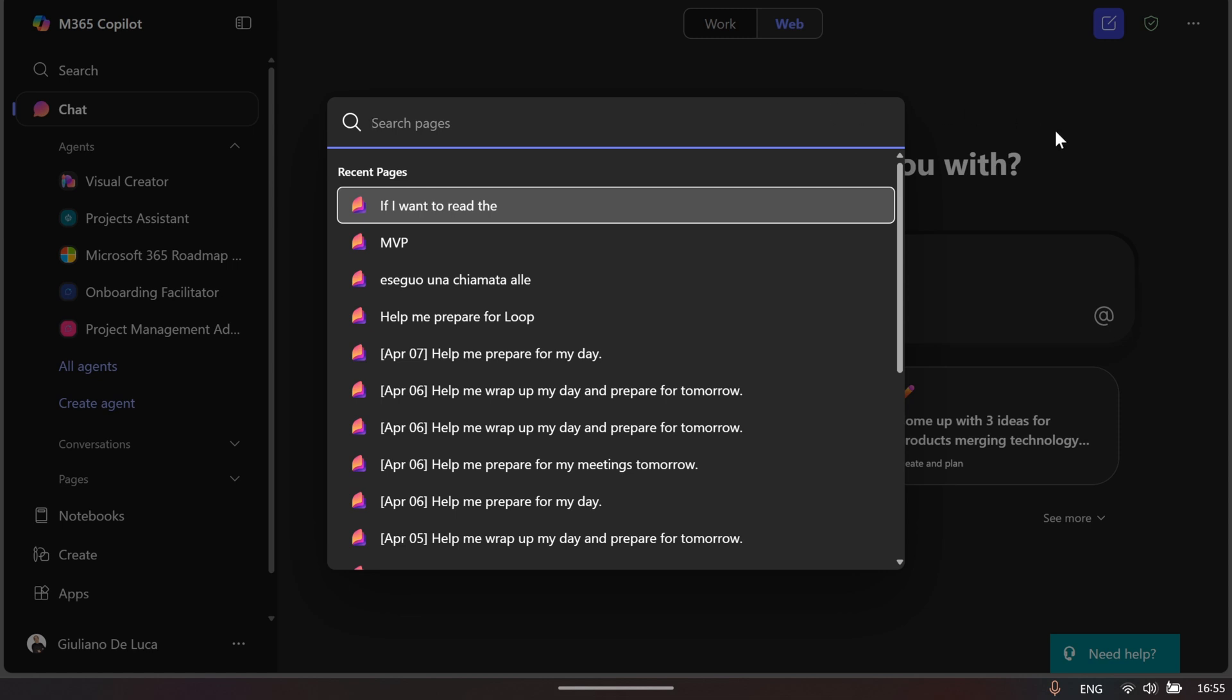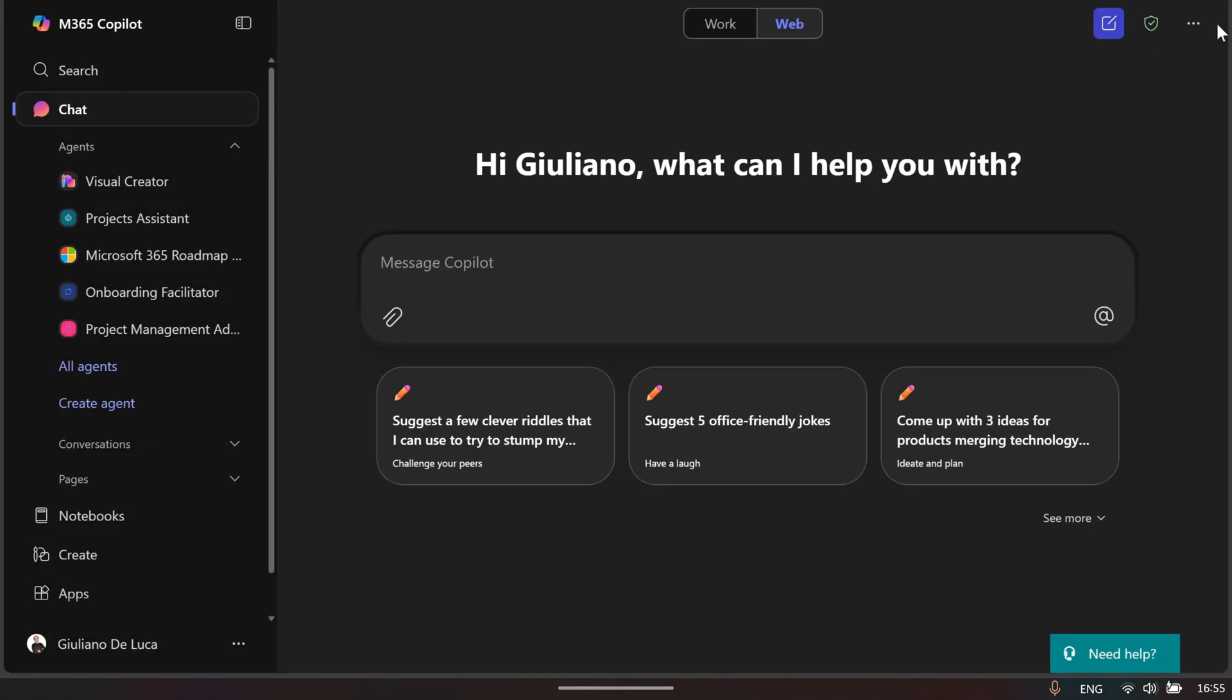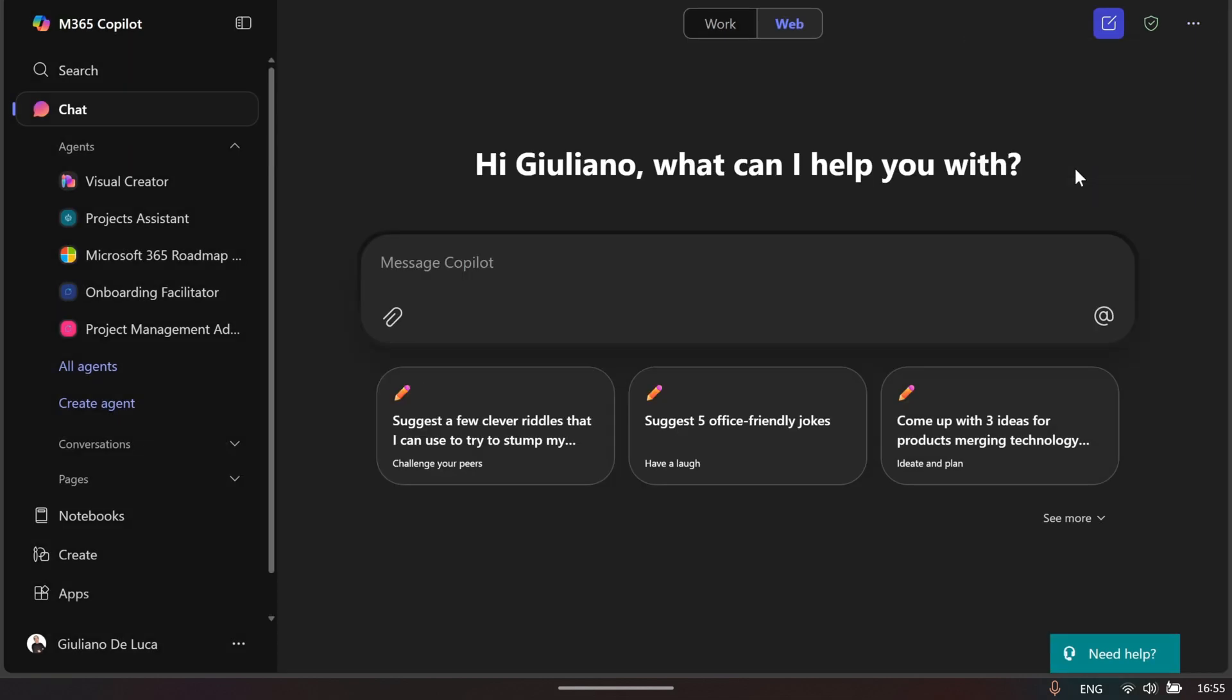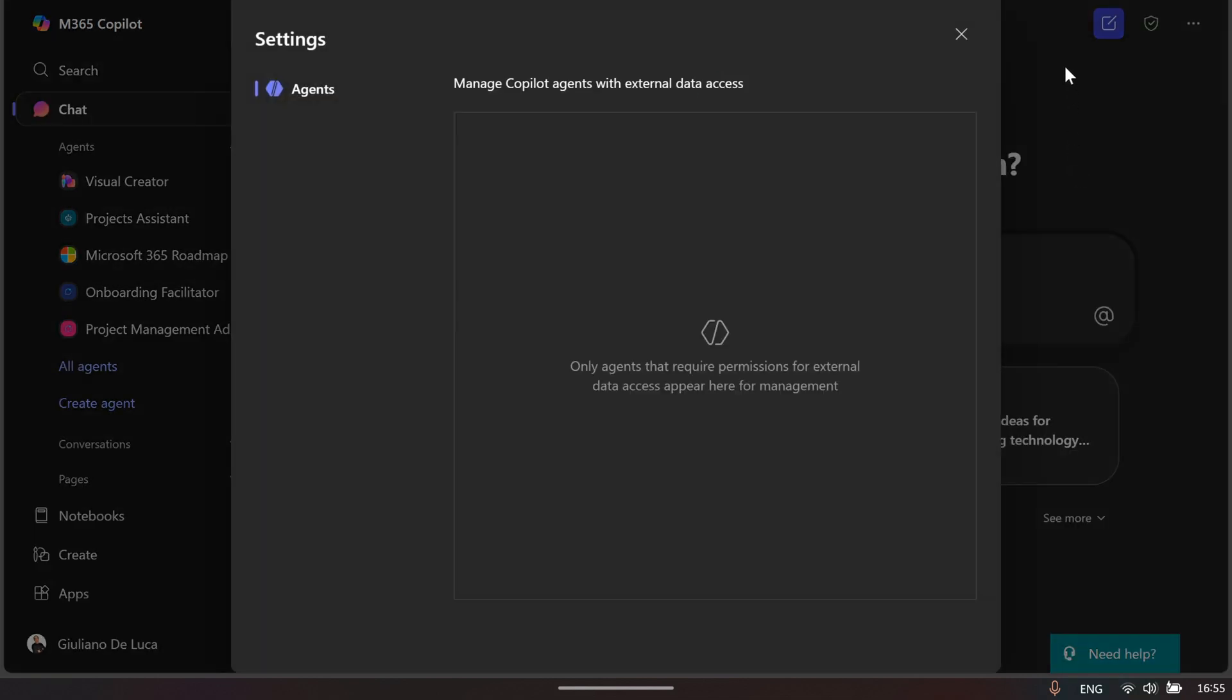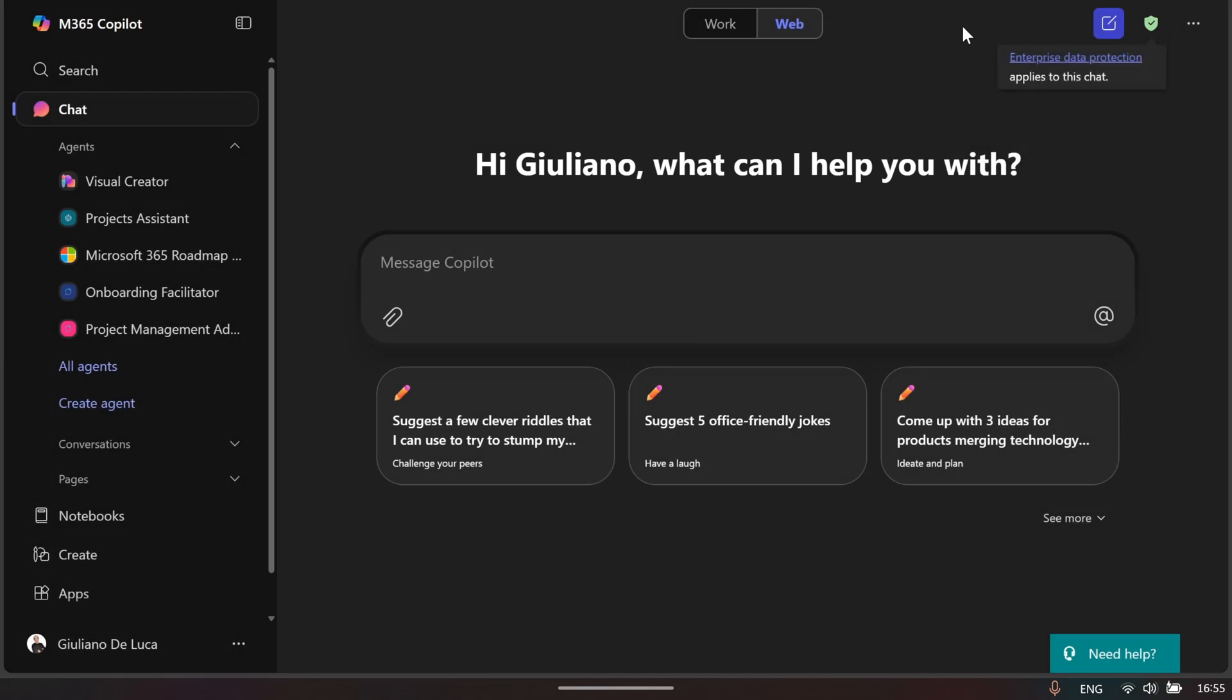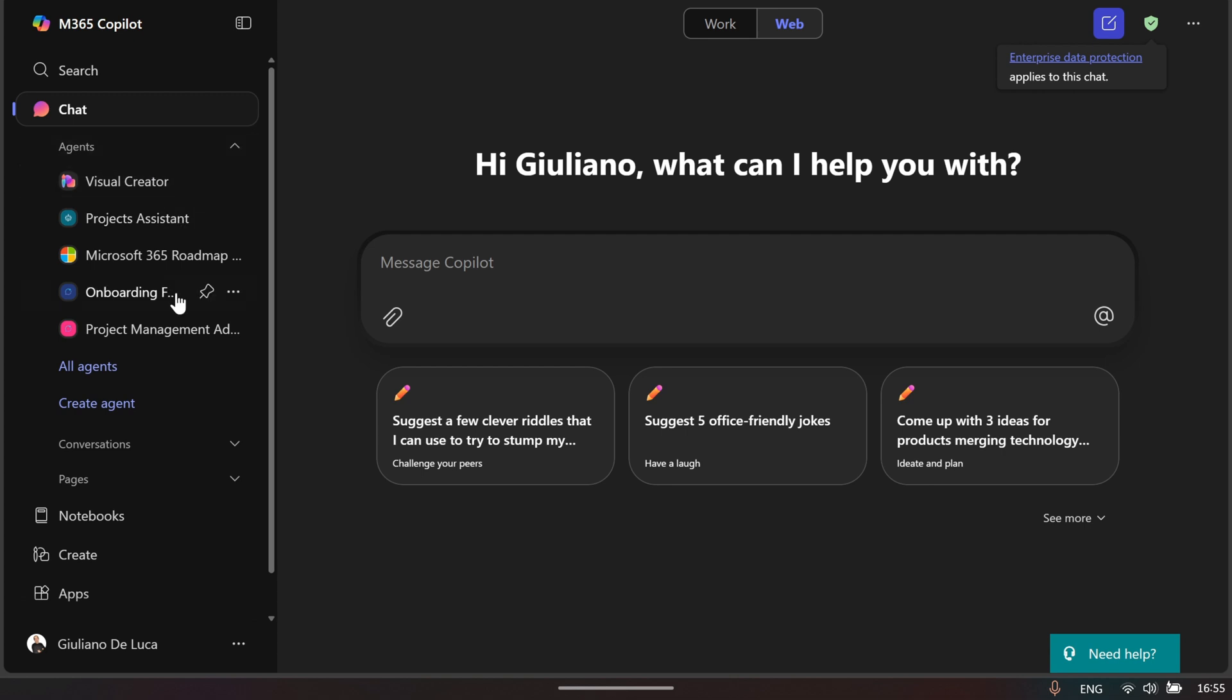On the left, which is the most important part because it gives you the ability to navigate through Microsoft 365, you have the chat and then all agents listed here. If you have more, you can click on All Agents to display the full list.